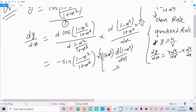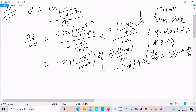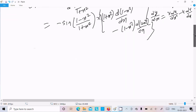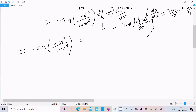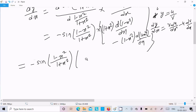Then minus — write u, so u is (1 minus x squared), the numerator part. And do the differentiation of v, so v is (1 plus x squared). Then we have minus sin of (1 minus x squared divided by 1 plus x squared), multiplied by (1 plus x squared).